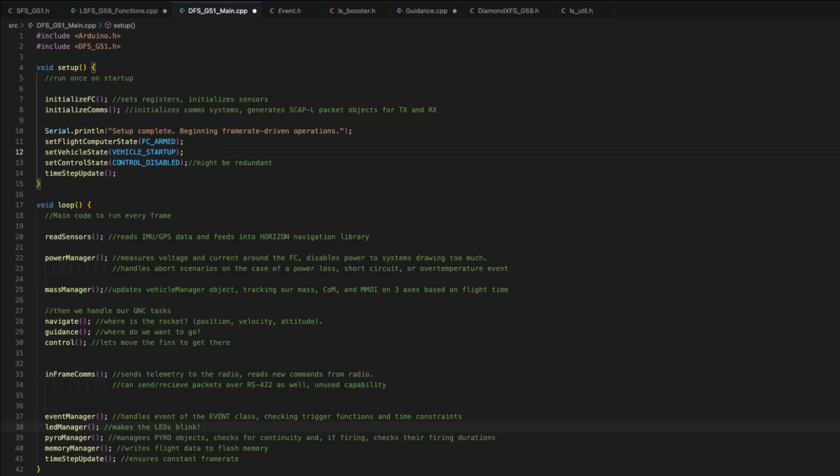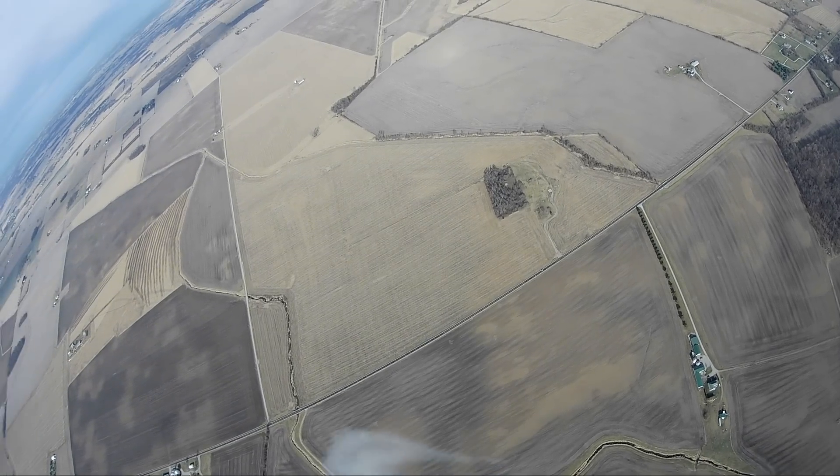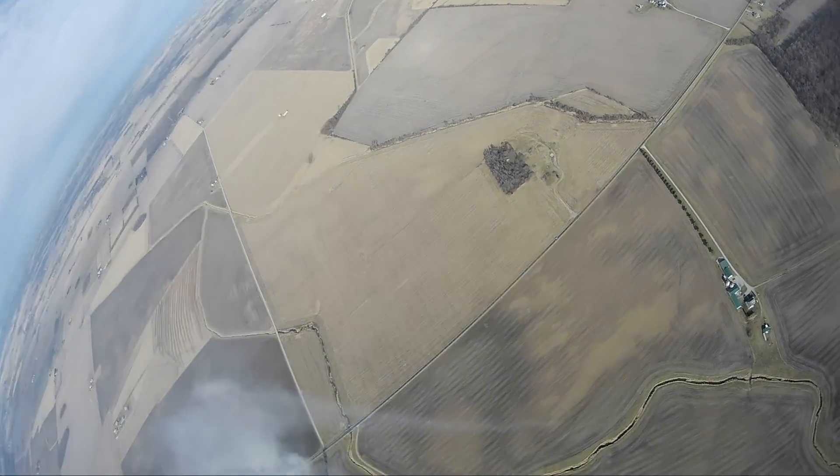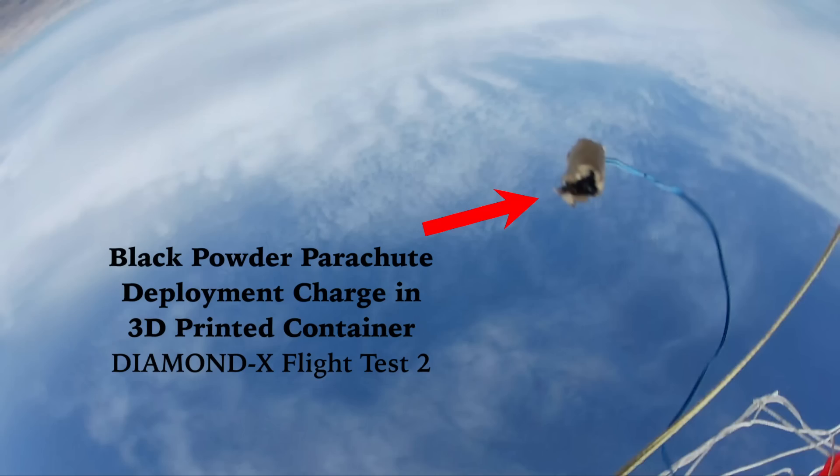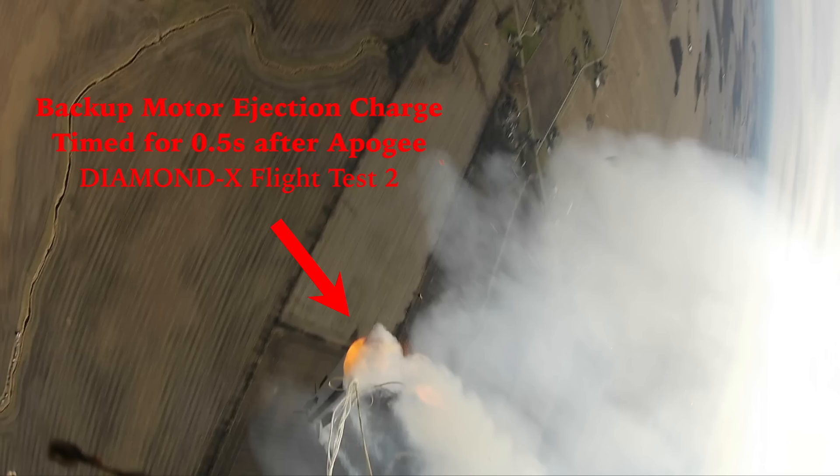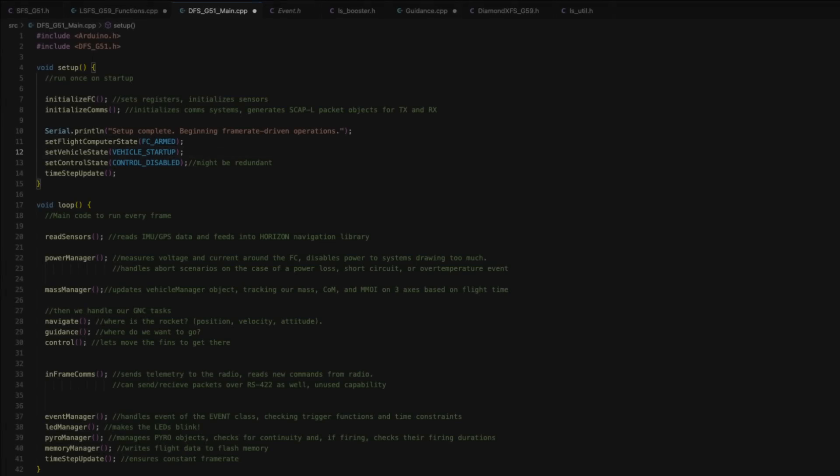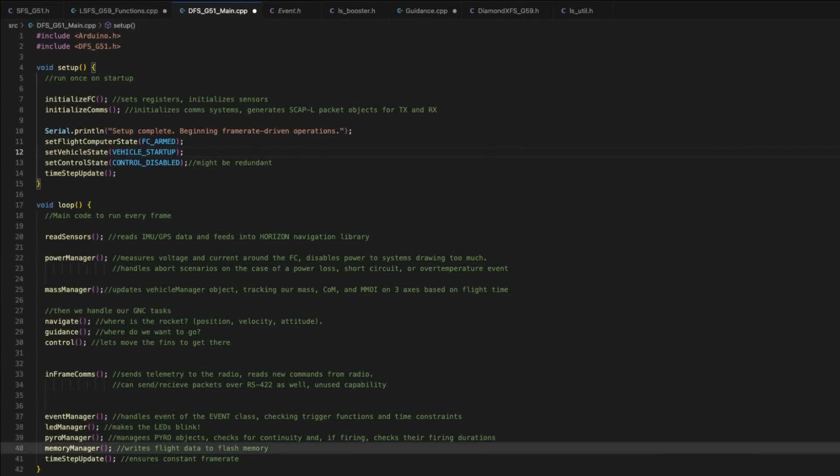Next up we have LED manager, which makes the little lights blink. Very nice. And then pyro manager, which manages our pyro channels. These are the pyrotechnic devices that either ignite upper stage rocket motors or deploy parachutes. And pyro manager updates some pyro objects I have in software and makes sure that if it's time for them to fire, they fire. And if it's time for them to stop, they stop firing. Then there's memory manager. So the rocket needs to record all of this flight data to the onboard flash memory. It doesn't do this every frame and depending on the vehicle state, the rate at which it logs changes. So memory manager decides what frame it is and then if it's a correct frame to log data to the flash memory, then it does so.